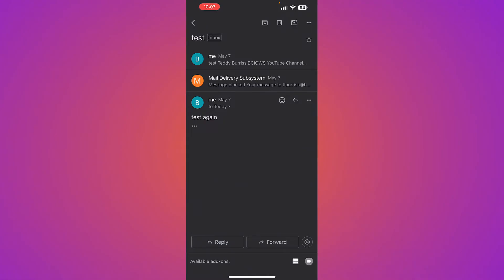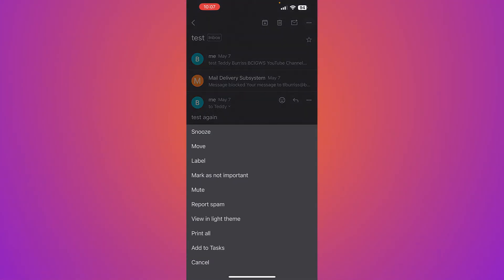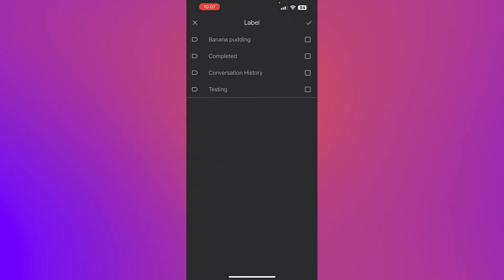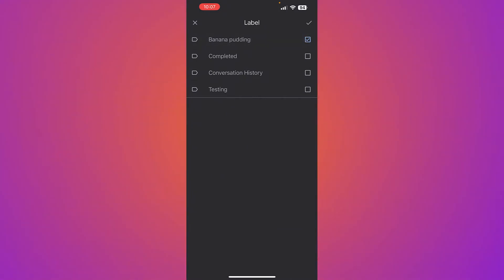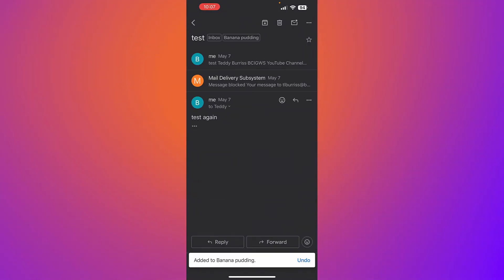I can label it. In the upper right-hand corner, the three dots, hit the three dots, and there's label. And I can label this banana pudding. And I think I just hit the checkbox and I'm out.